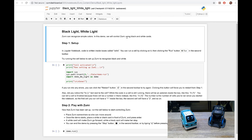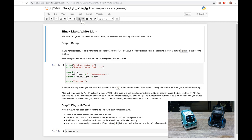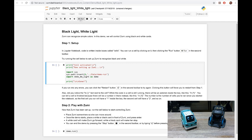This is a demo. We will control Zumi using black and white cards to set up. So Jupiter notebook always written inside the cells. So these are the coding run. You can run cell by clicking on it and click run. Okay, click on run.